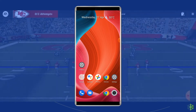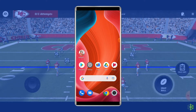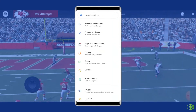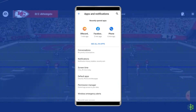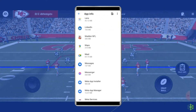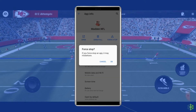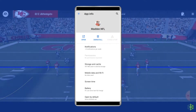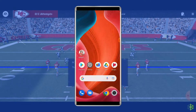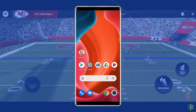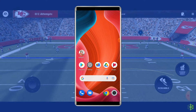To force stop the Madden NFL 22 app, first open the Settings. Go to Apps. Tap on Madden 22 mobile. Click on the Force Stop button. Now close all the apps opened on your phone. Then launch the Madden 22 app to see if the app is working this time or not.